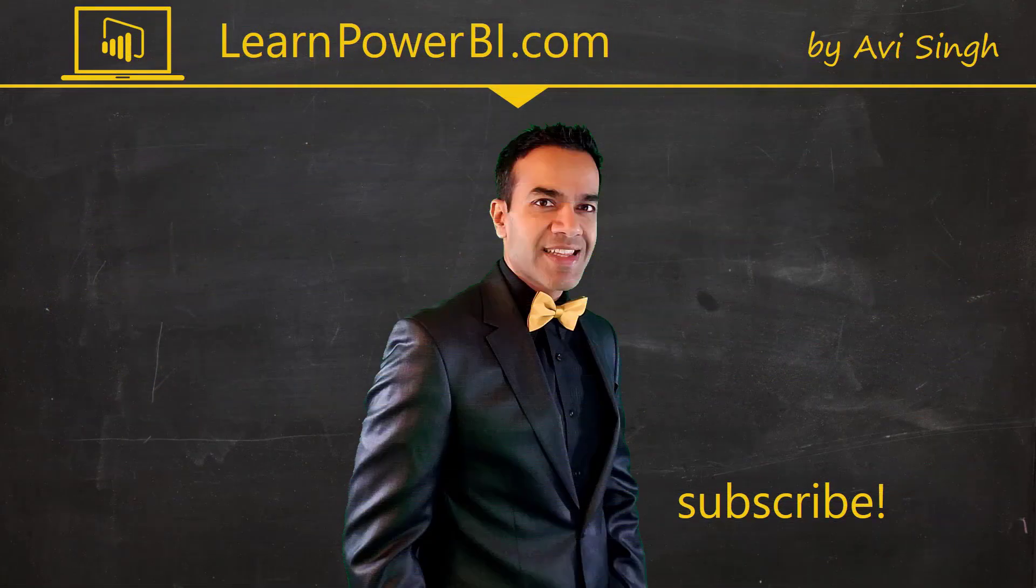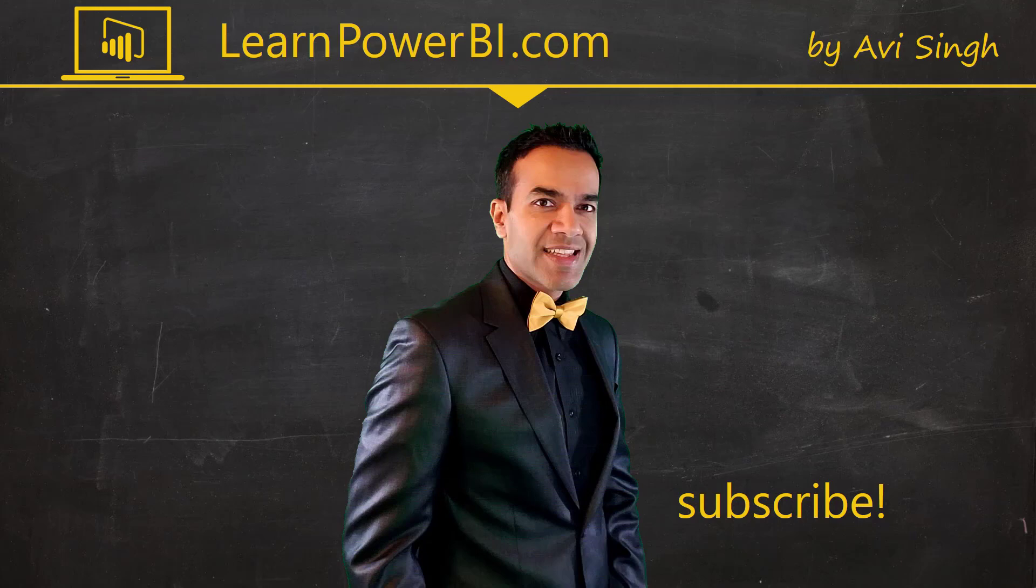Hey, keep watching more videos and keep learning Power BI. But if you did enjoy this video I would love to hear from you. So leave a comment, like, subscribe, all the good stuff. Power on my friends.